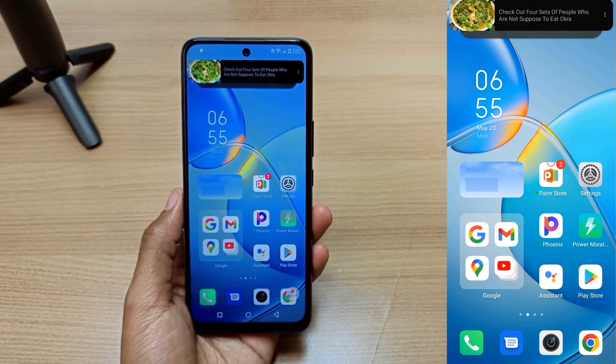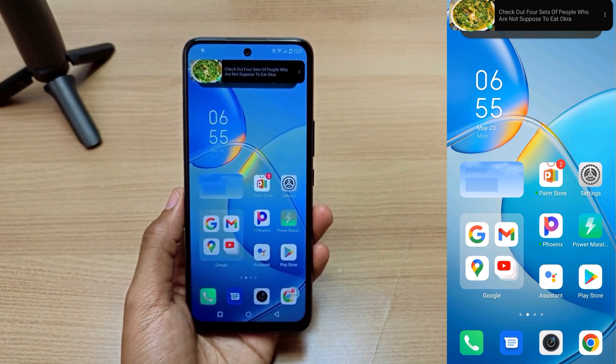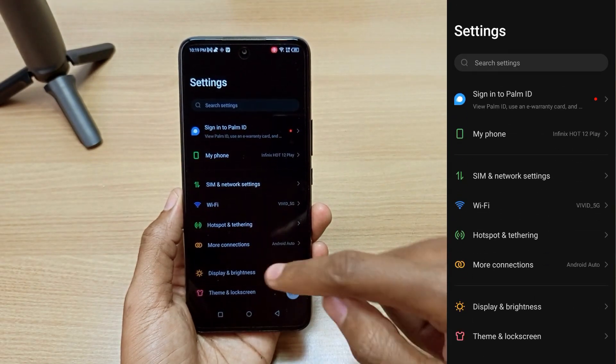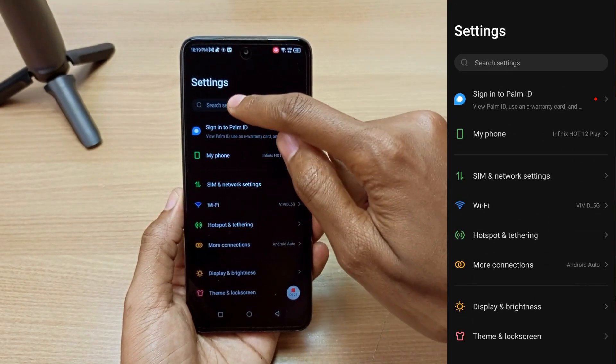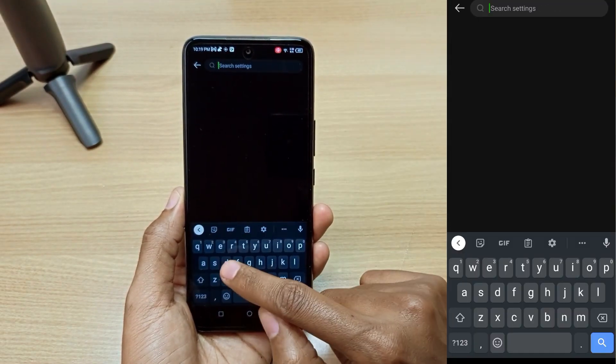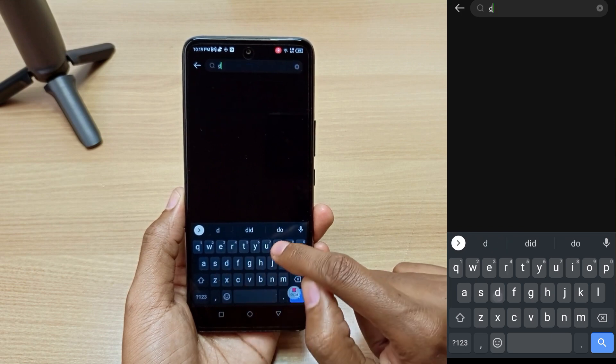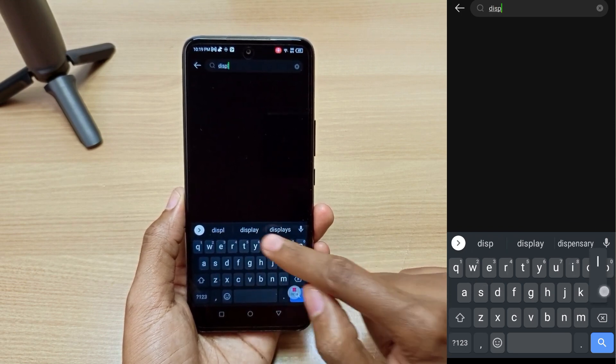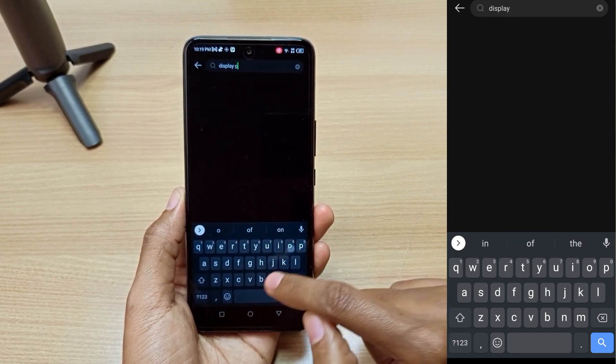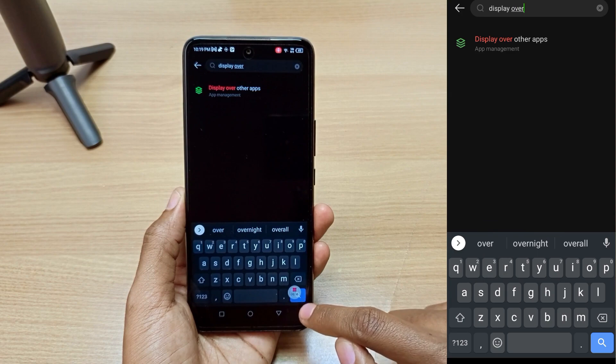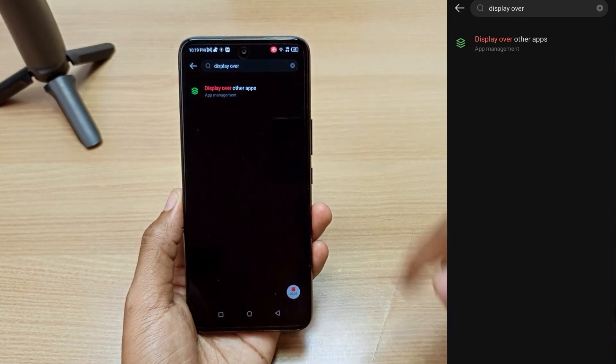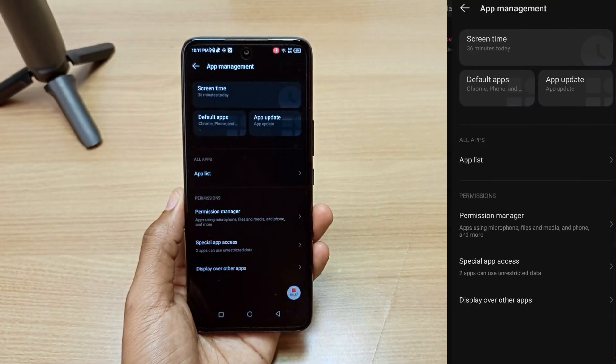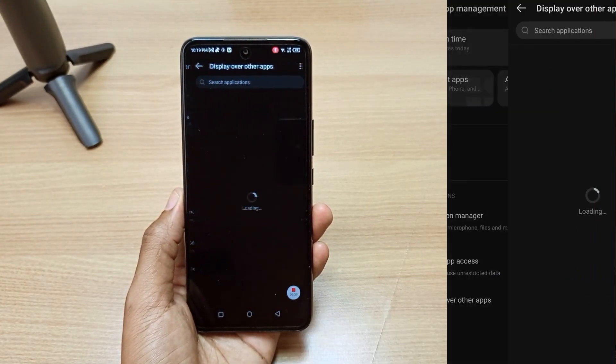This is yet another trick. If you can't locate display over other apps, you can even just go into search settings and just type display over, and it will direct you directly to display over other apps.